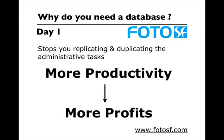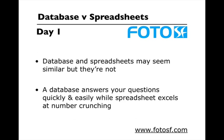The main difference between a database and a spreadsheet is the database stops you from replicating and duplicating all your day-to-day tasks and reminders. You get more productive and being more productive equals more profits as you save more time. Database and spreadsheet may look very similar, but they're not. Database answers your questions very quickly and easily while spreadsheets are very good at number crunching.